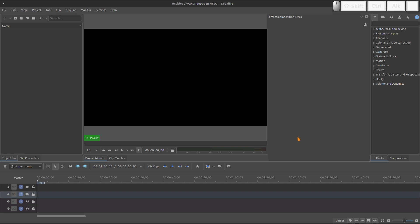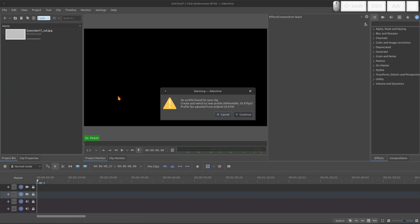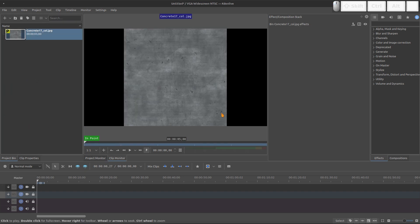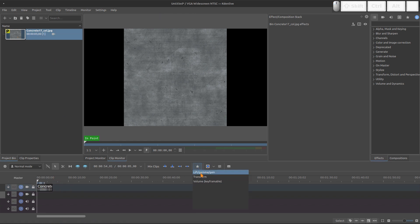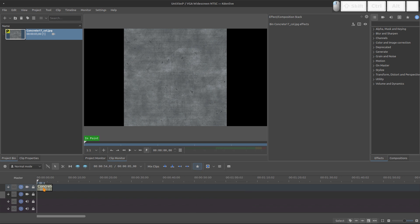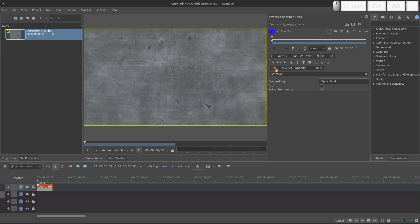So I will start by adding my background texture. I'm gonna take an image and I download this one from Polyheaven. Let's bring to the timeline, add the transform effect and change the size to 200. Double of the screen.